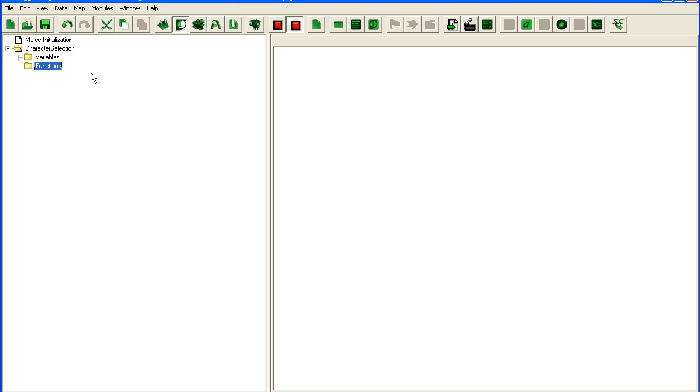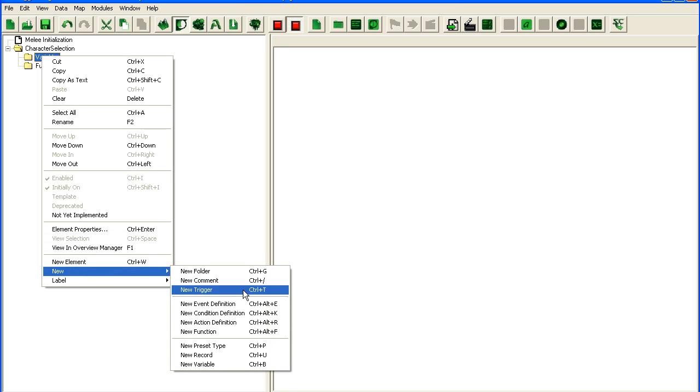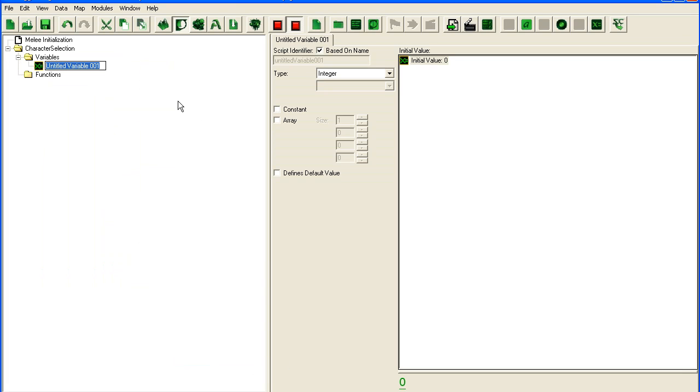Alright, so the first thing we need to do is think a bit about the design of what we want to do here. Since we're going to be wanting six characters, two teams, we're going to have to track which characters are selected in each team. And this is going to be six buttons and a dialogue. And we're going to have to track all of these items. So let's start with a dialogue.